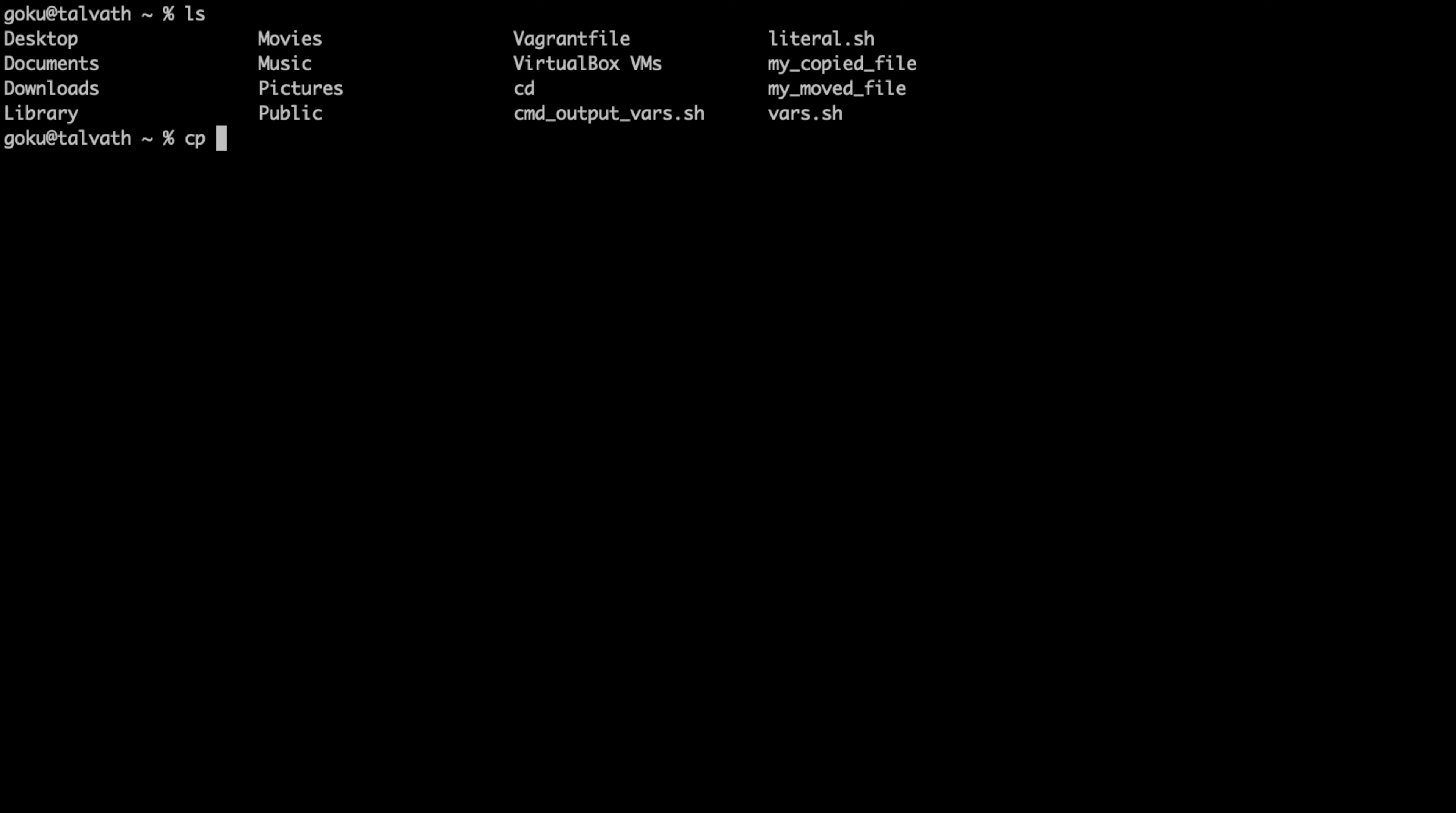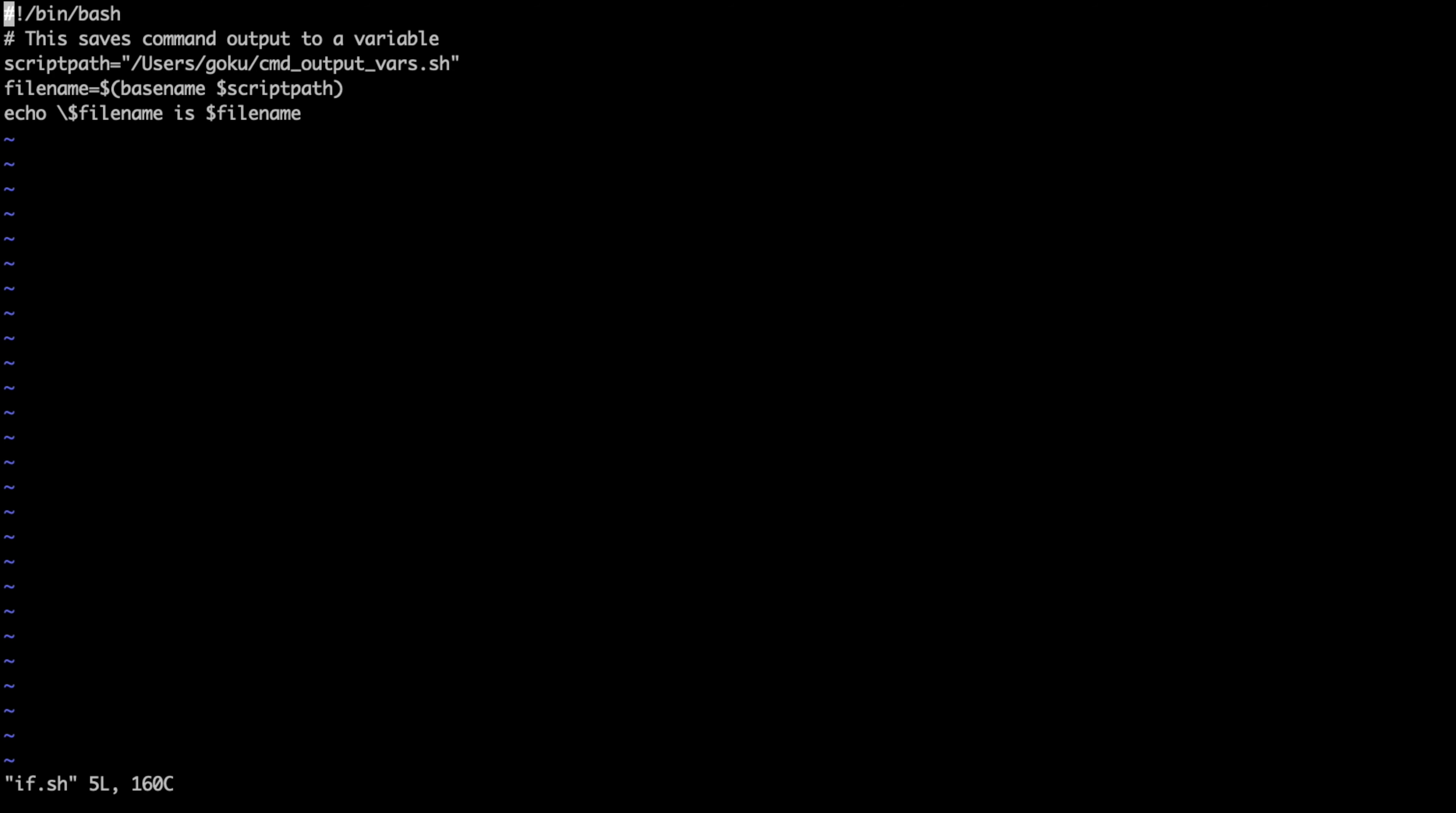Copy your command output vars, just make an if.sh script and then go in and edit that if.sh file. That saved you some typing there.